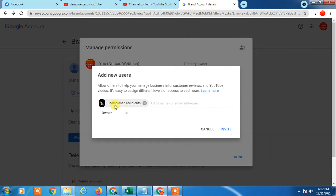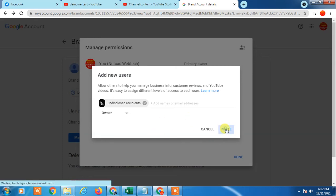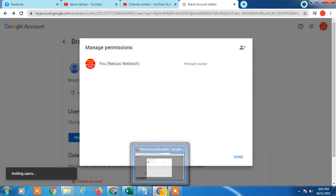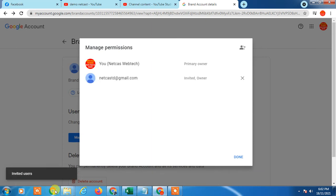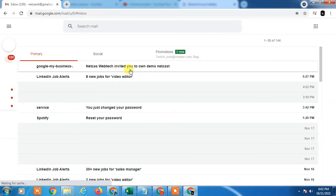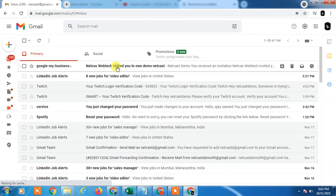You will get an invitation on your new Gmail ID. Just go to that email ID, open the email. Now I need to go to my second email ID. Here you can see I just received the invitation from my old email ID — just click on it.